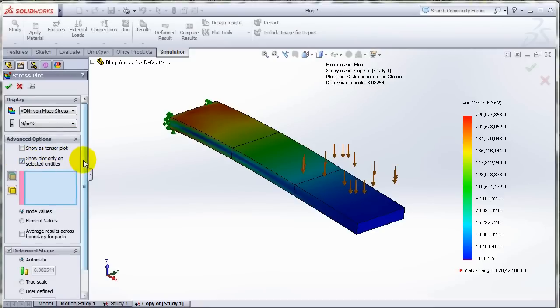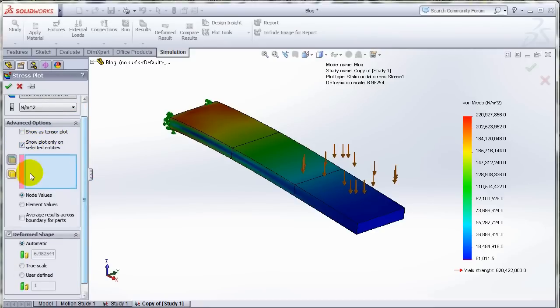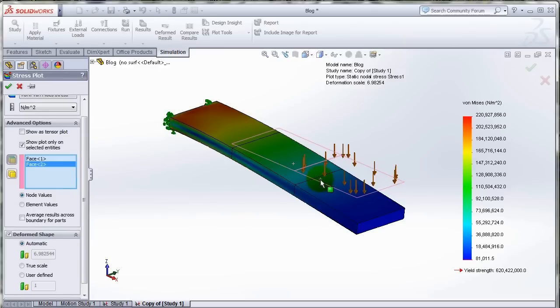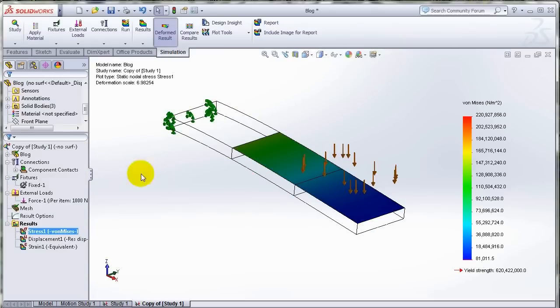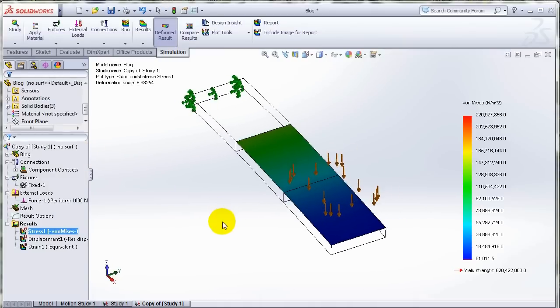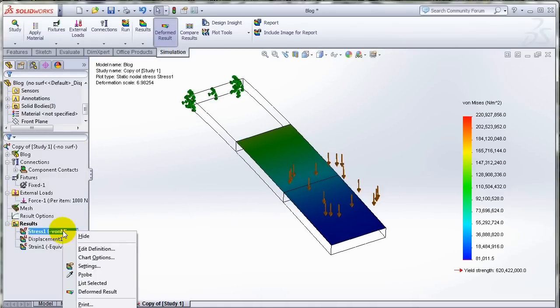When I select that option I could either choose bodies or I could actually choose faces. So if I select certain faces, the plot will be created only on those faces that I select.